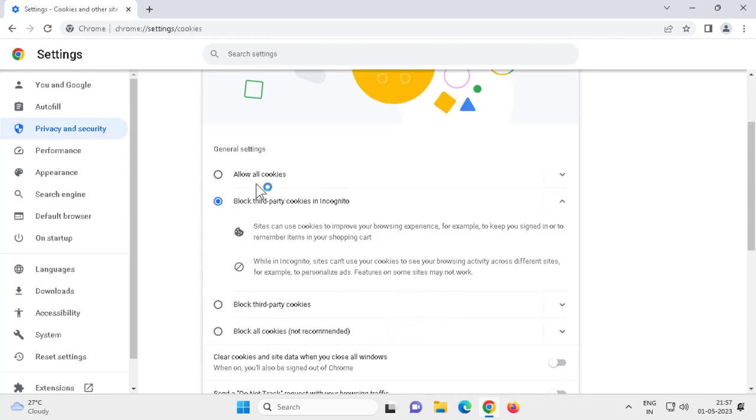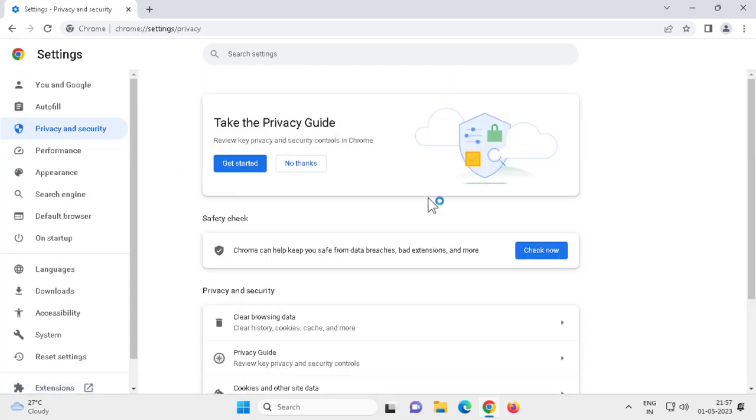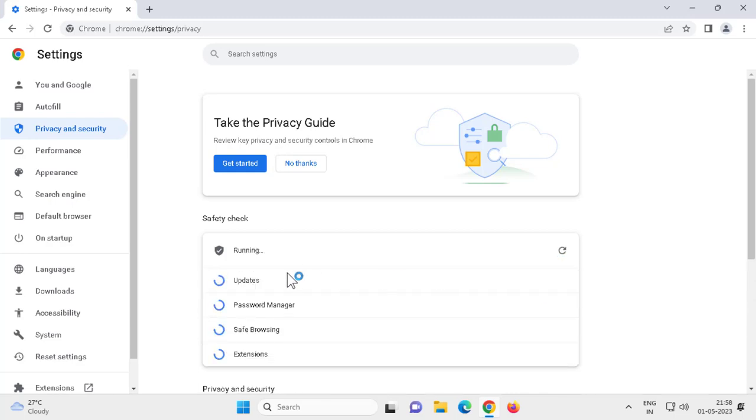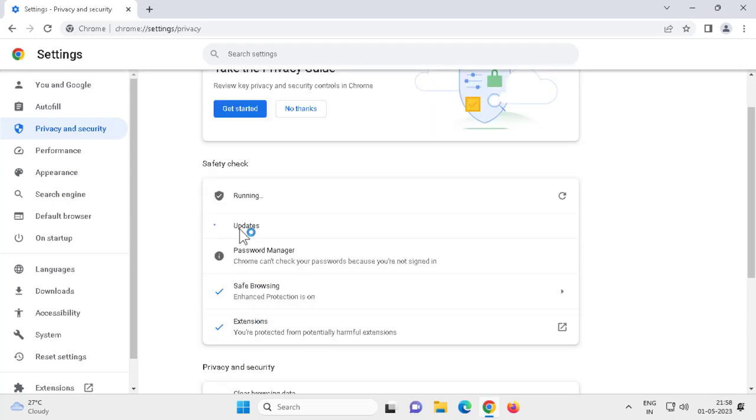For that, you need to go to Privacy and Security, click on it and scroll up. Safety Check - Chrome can help keep you safe from data breaches, bad extensions, and more. Click on Check Now. This will update your Google Chrome.